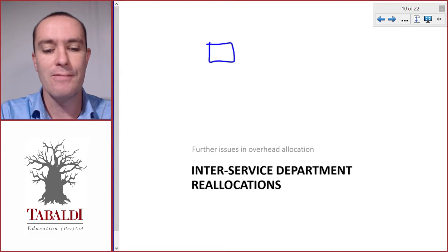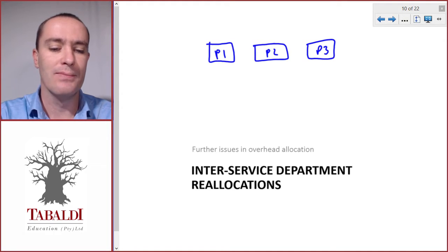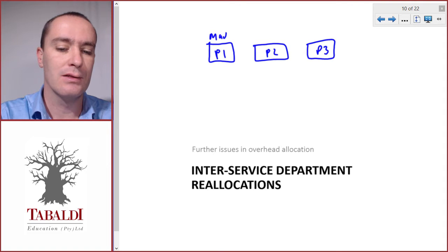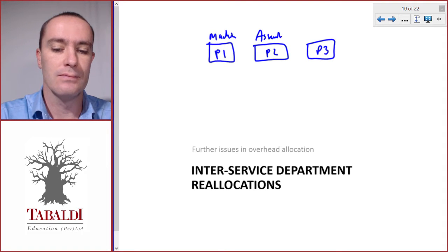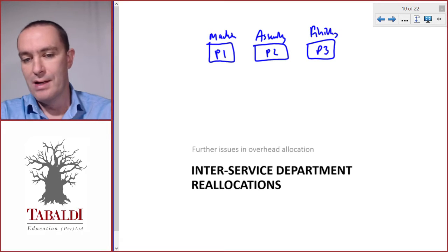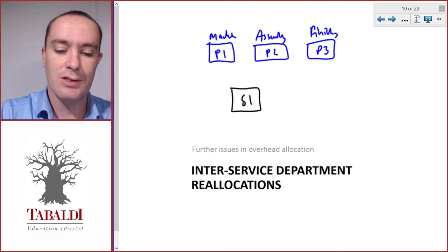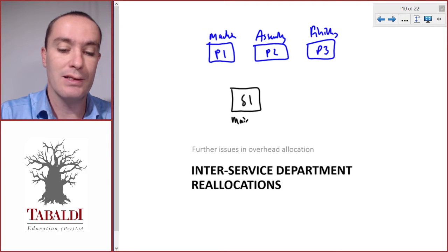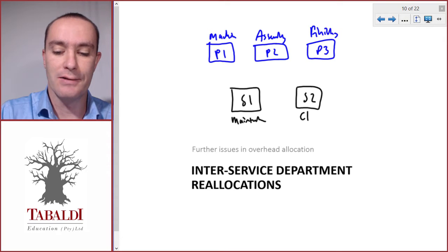If you think of our three different production departments — say we've got machining, assembly, and finishing — and then we have two service departments: service department one might be maintenance, and service department two is cleaning.